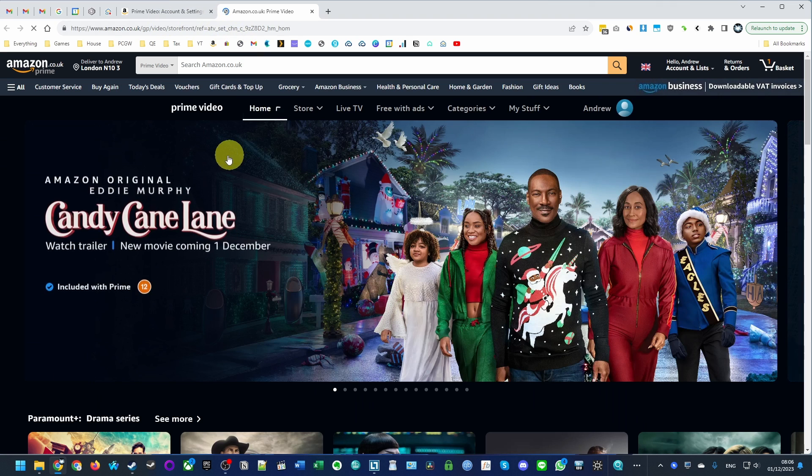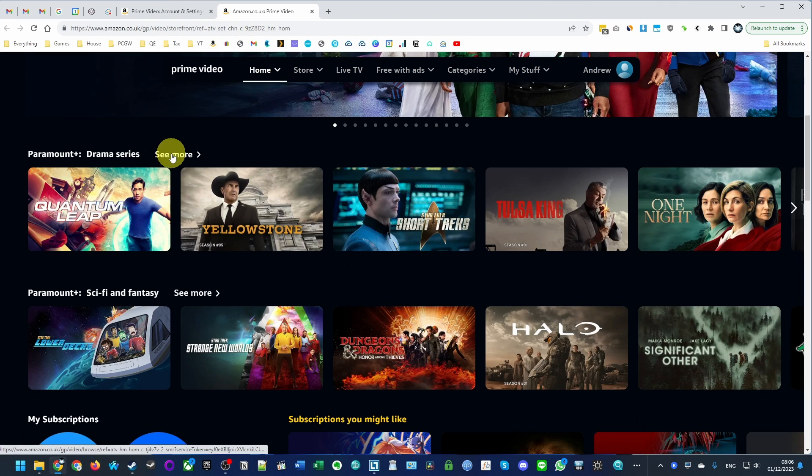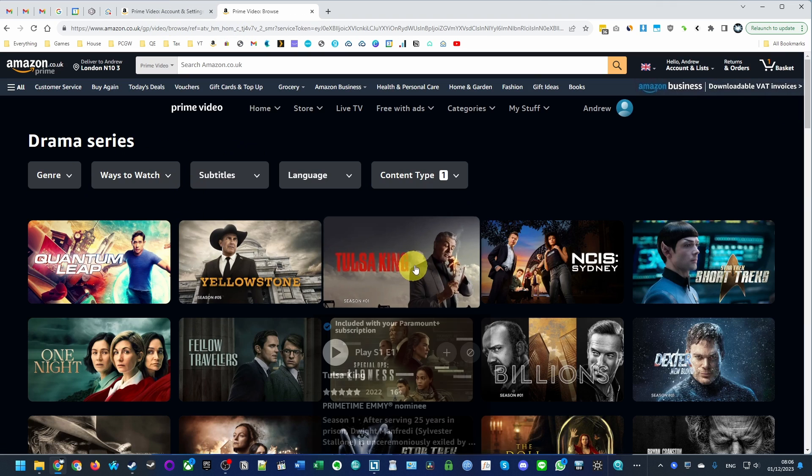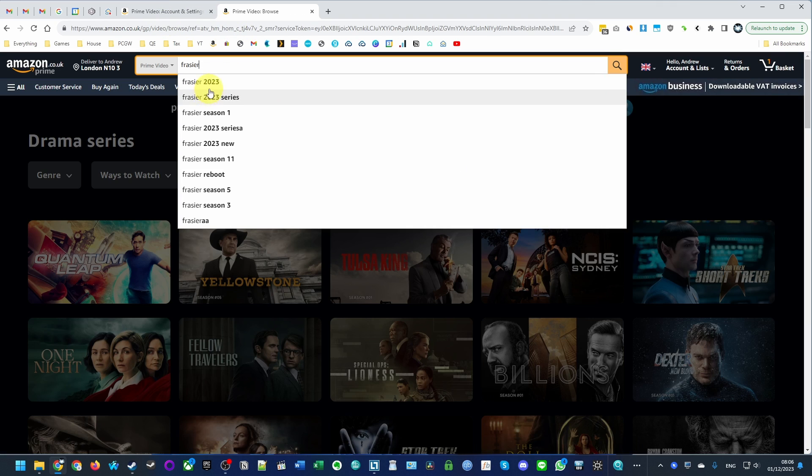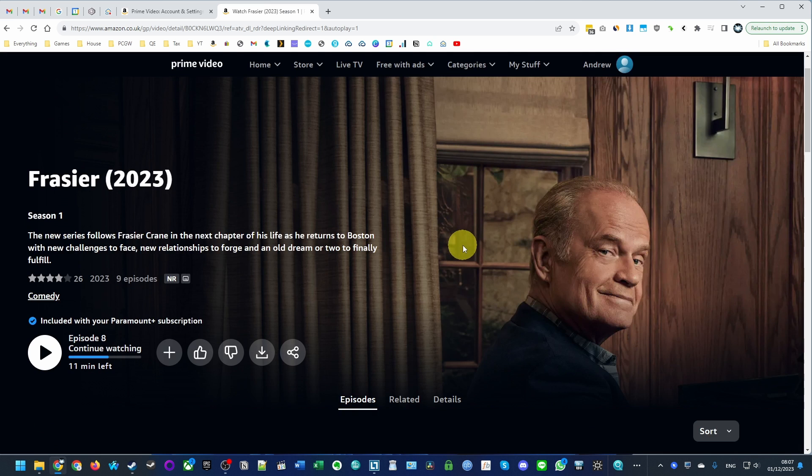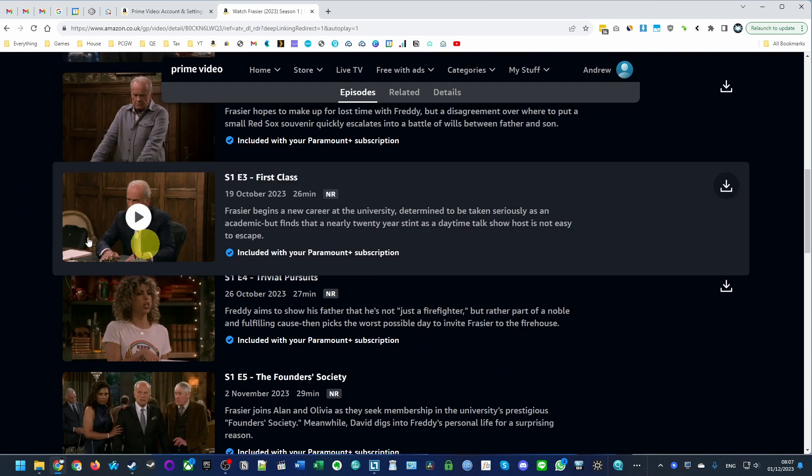However, if we go back to Prime Video, I can still watch Paramount Plus shows. For example, I'm going to watch Frasier, which is the thing that I'm watching now. This still allows me to stream Frasier, even though I've cancelled my subscription.